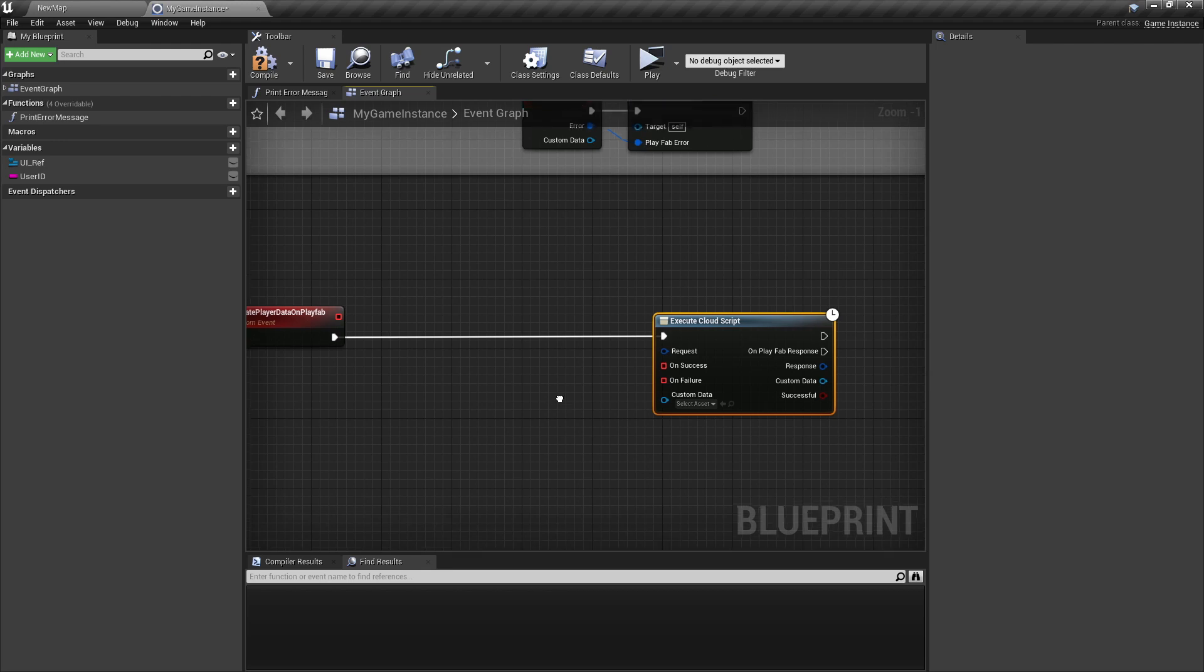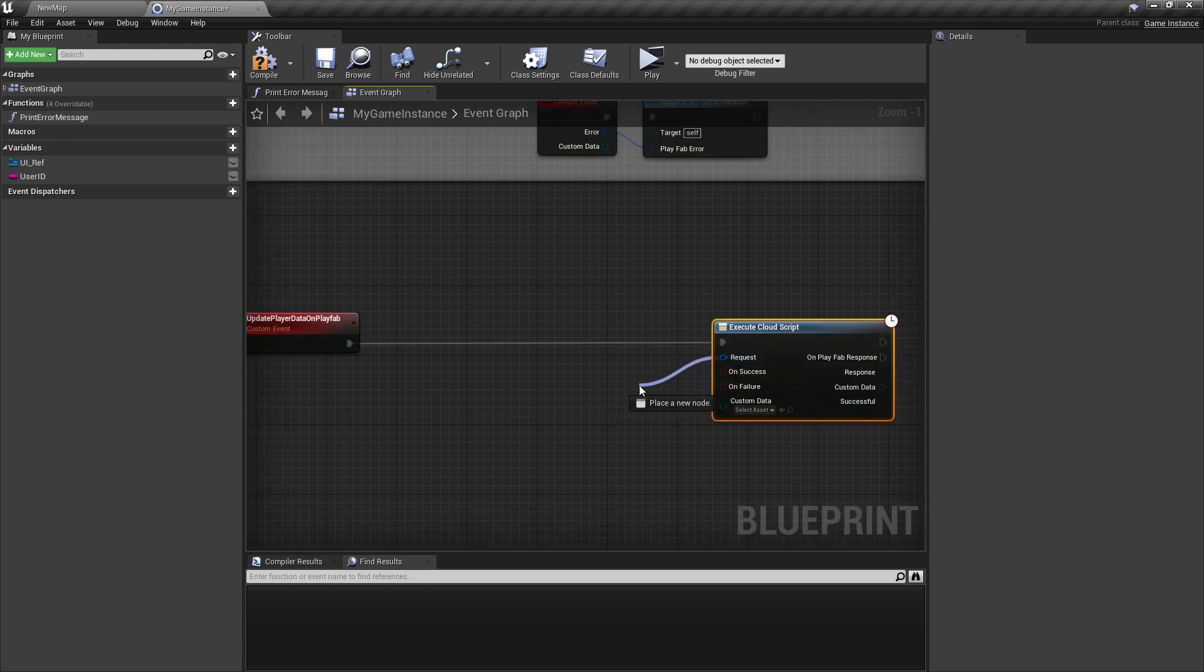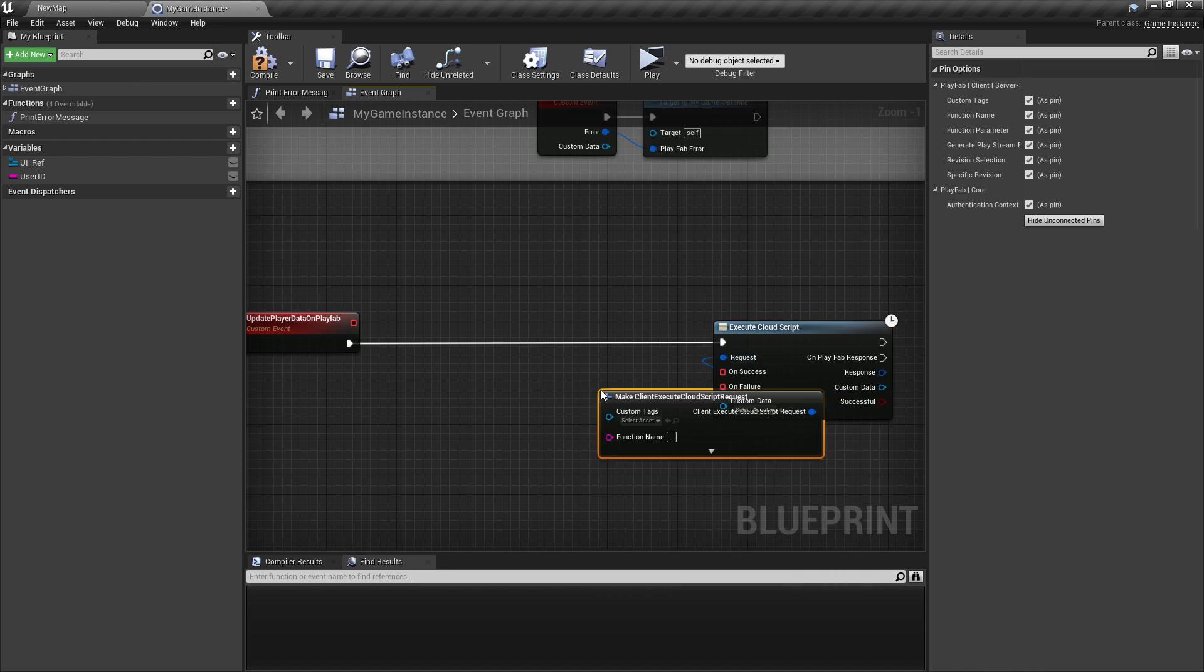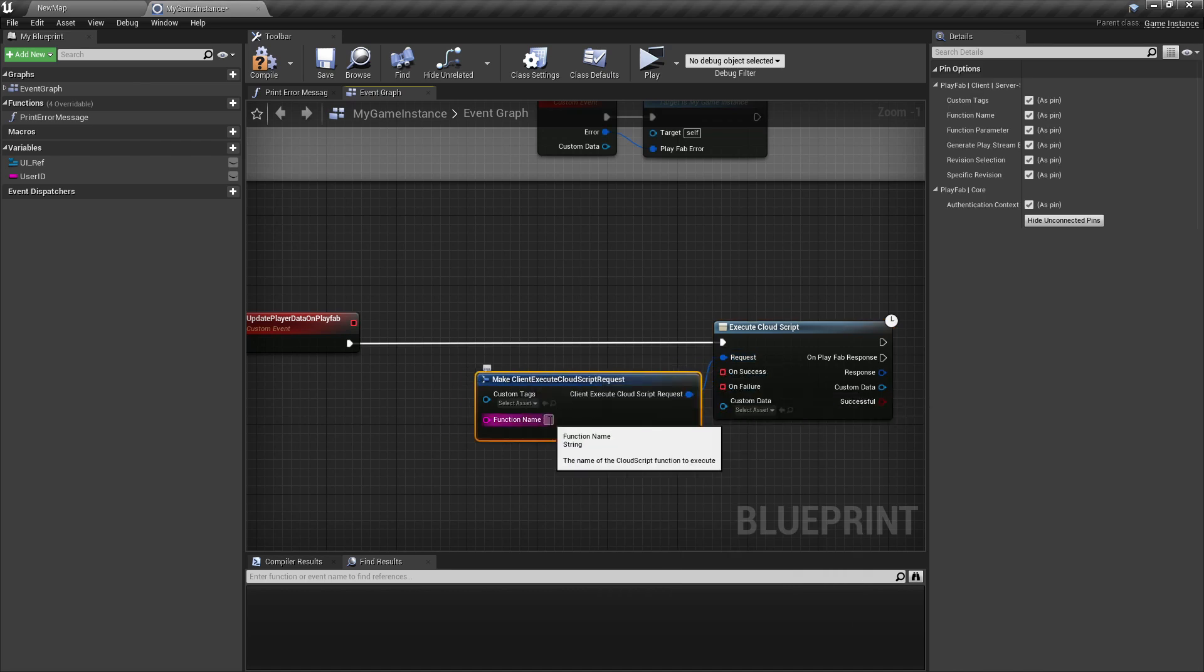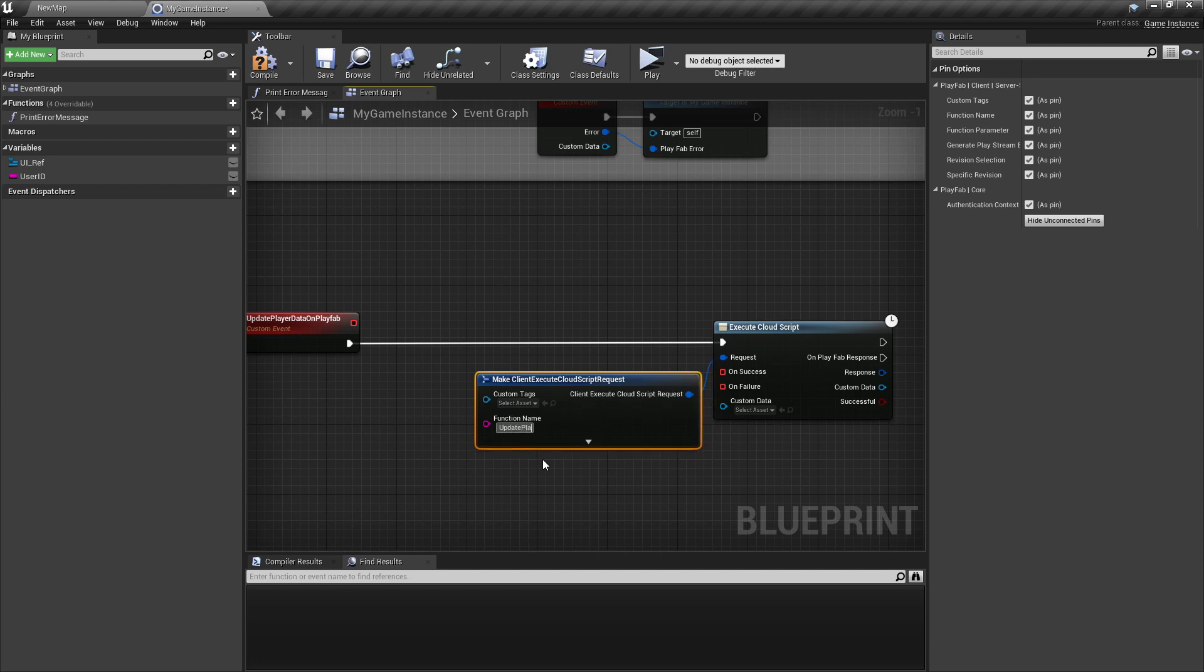And now, here we need to make the request pin again. Now we can enter here the function name. And this will be the same function we have in the revision on the PlayFab website. So that was updatePlayerData.